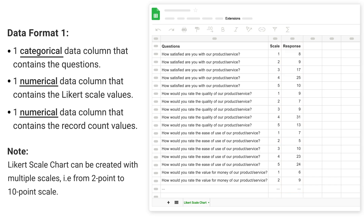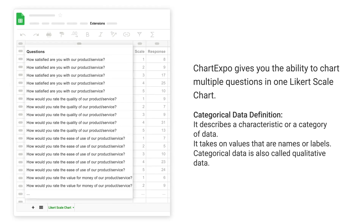Note: a Likert scale chart can be created with multiple scales, that is from 2-point to 10-point scale. Chart Expo gives you the ability to chart multiple questions in one Likert scale chart.